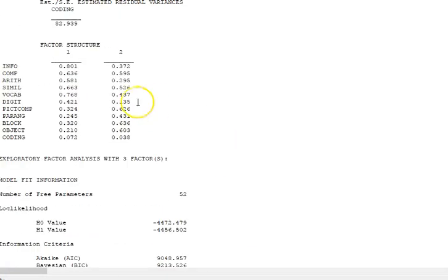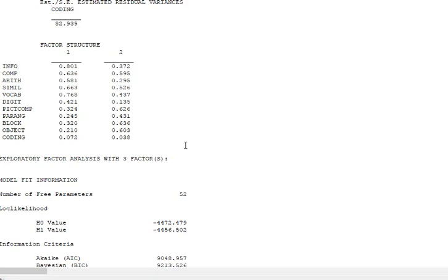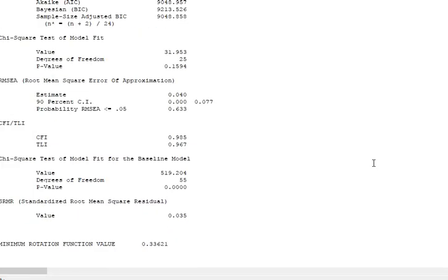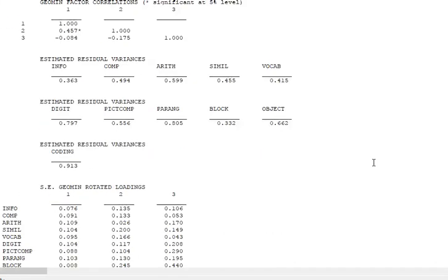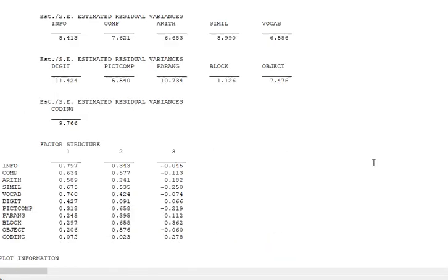Those are the geomin factor correlations. The factor structure one and two—they are correlated at 0.136. Because they are correlated, it's not just the loadings that we are interested in, we are also interested in the product of the loadings and the correlation. I just recommend you pick up a book like the McCoach et al. book on instrument design—it'll explain all of these features very carefully.